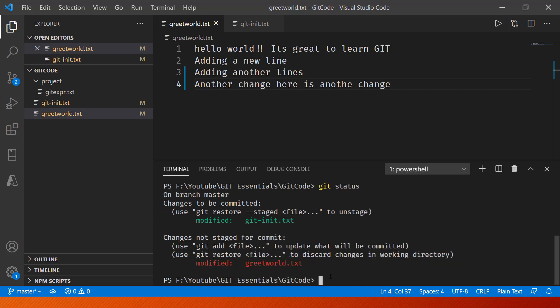And here now if I go in and say git status, you'll notice that only one file is there now modified: getinit.txt shown in green color. The other one, greetworld.txt, has been unstaged.